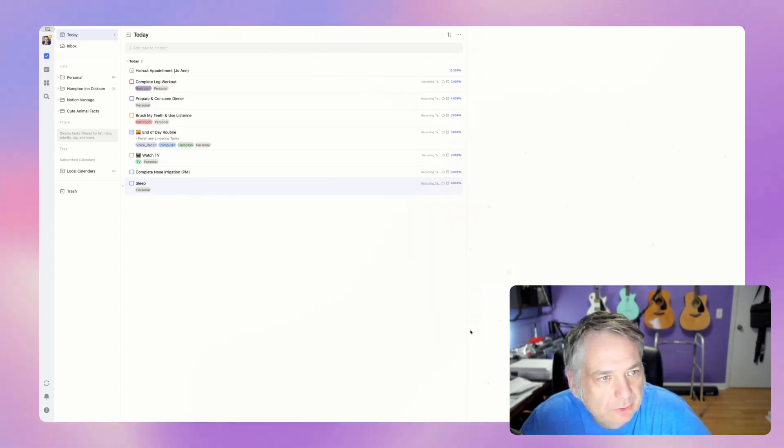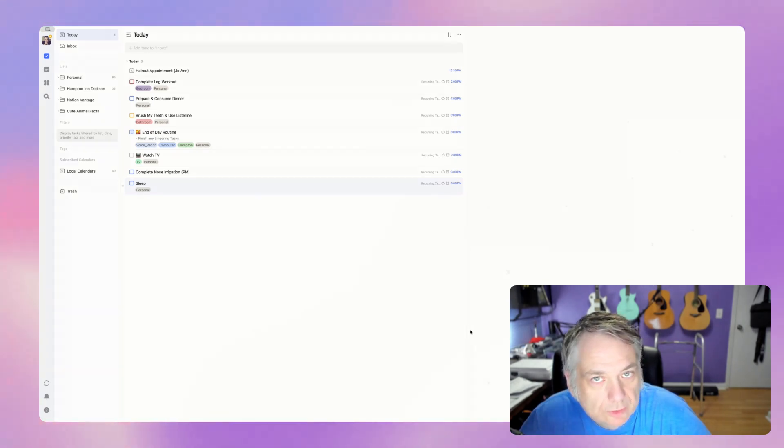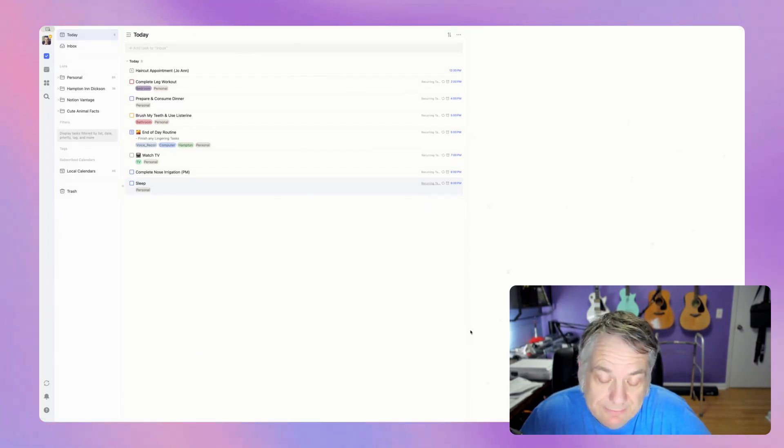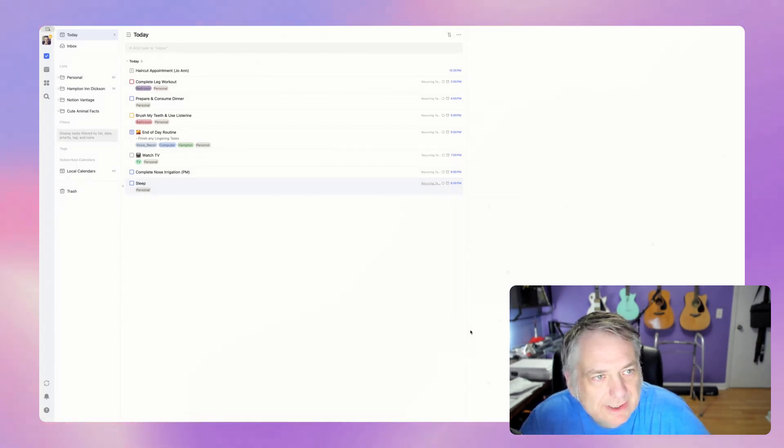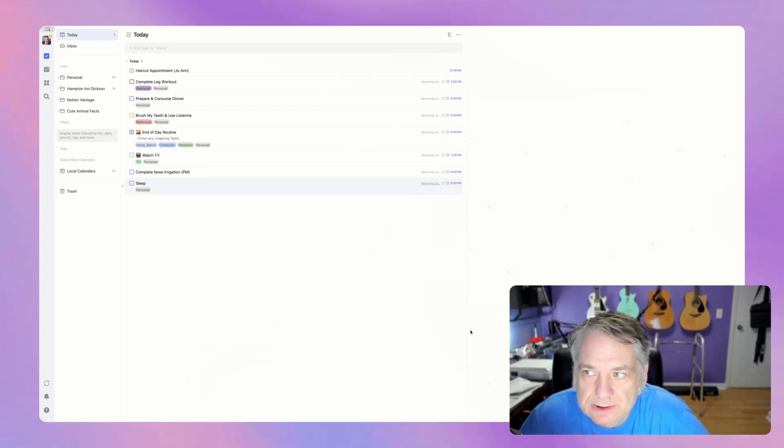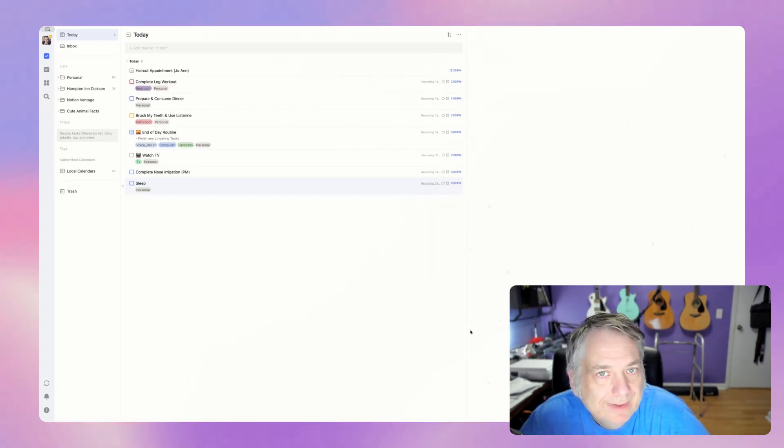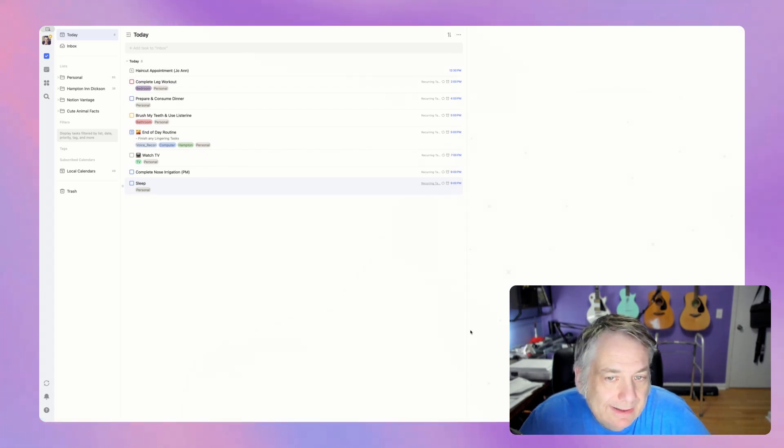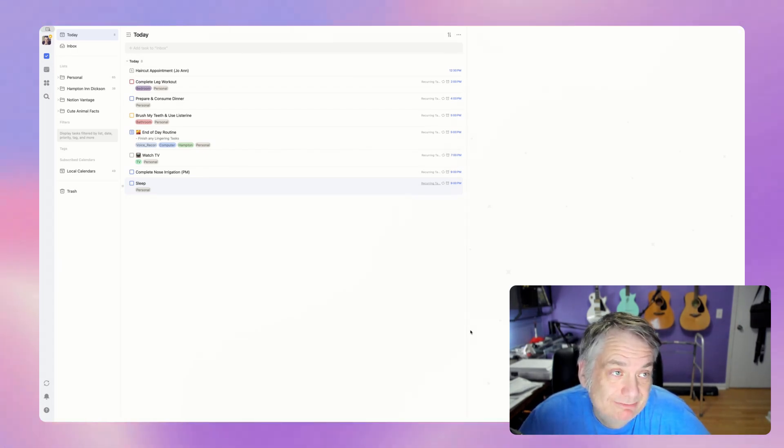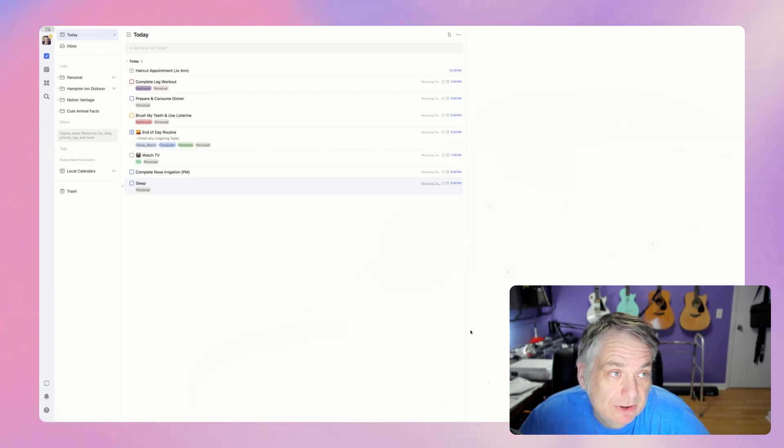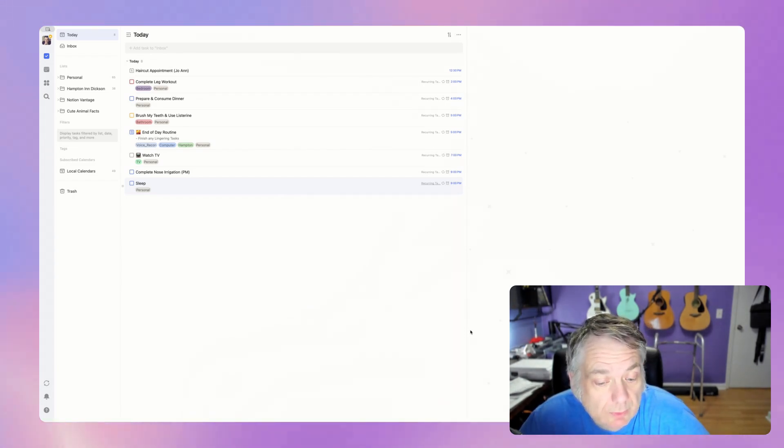Just the way the calendar integration inside of TickTick with my other calendars, with Google Calendar or actually, believe it or not, I've left Google Calendar and went to Apple Calendar. So it's just integration wise, I think it just seems to fit me a little bit better. So I decided to take a chance at TickTick again and see how that works. And it's been really working out really well.